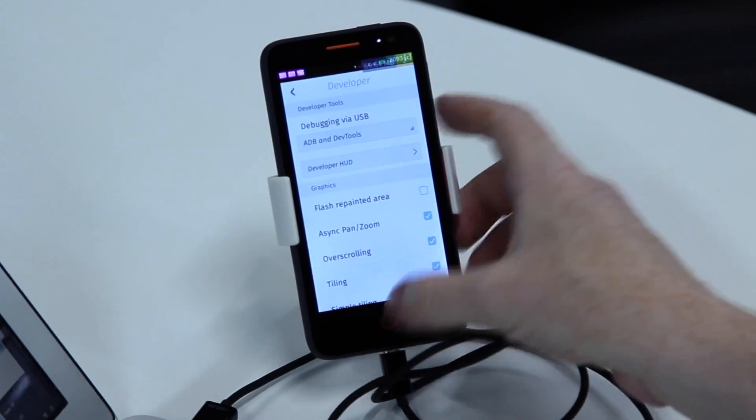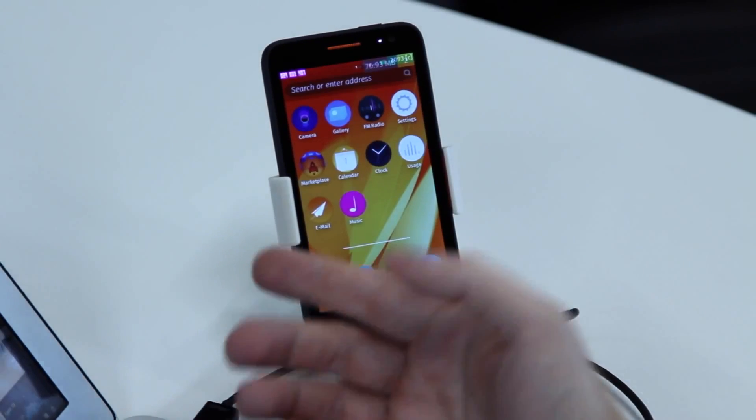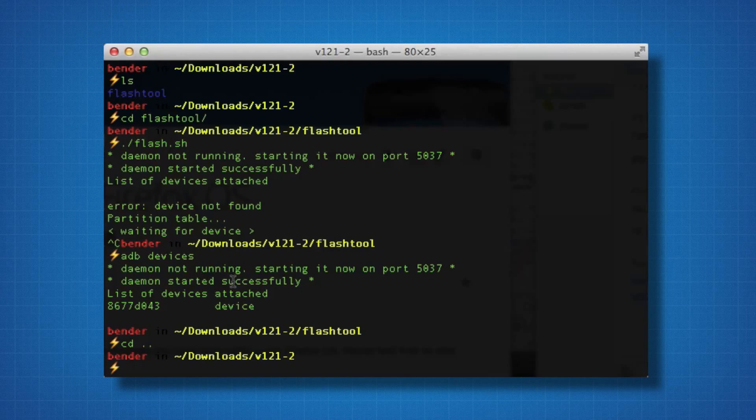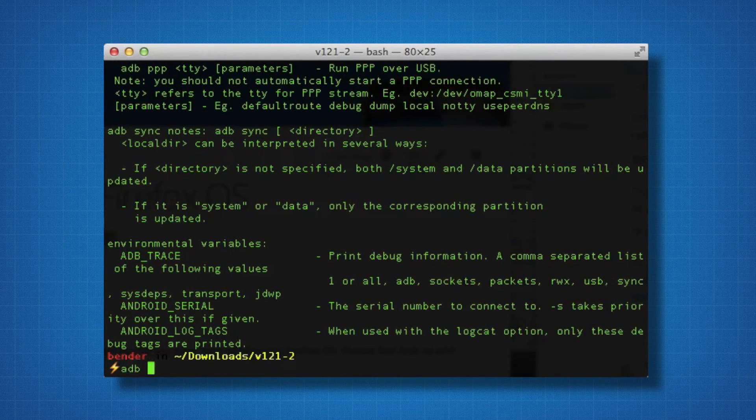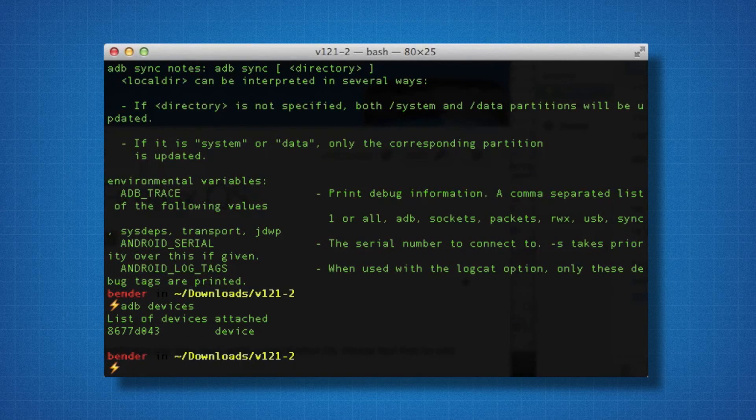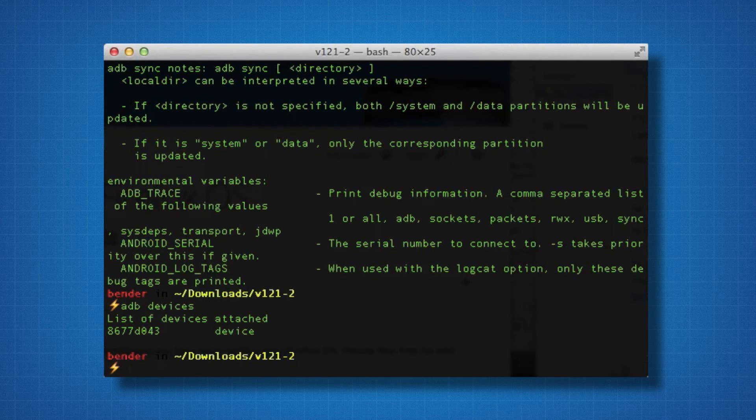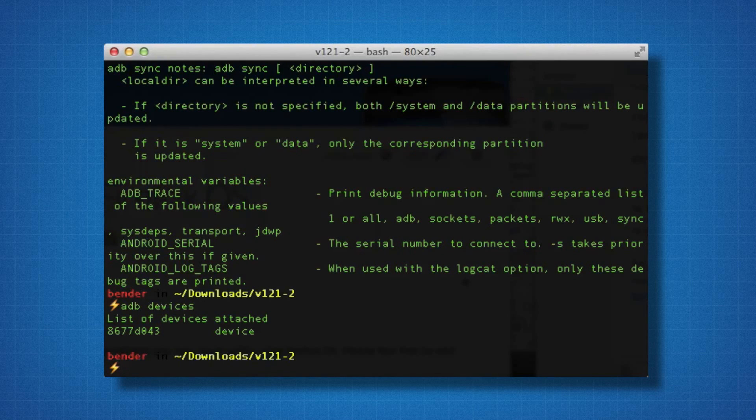First thing you want to do when you want to flash the device is make sure it's available. You go to command line and type in ADB devices, and that way you'll see if the phone shows up. In this case, 8677-D043 is this device, so we can go on with the flashing.